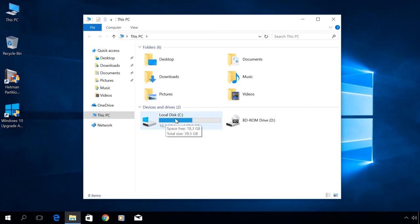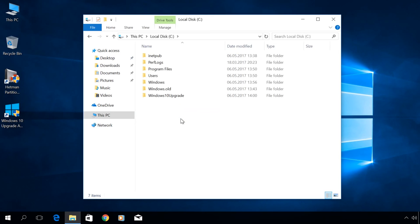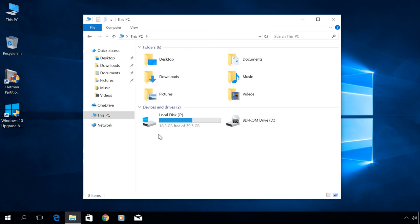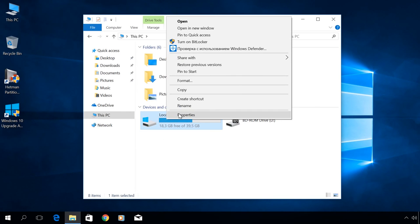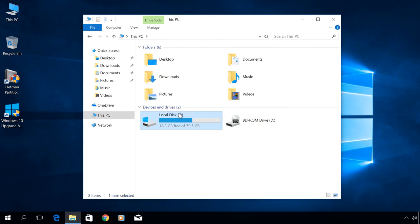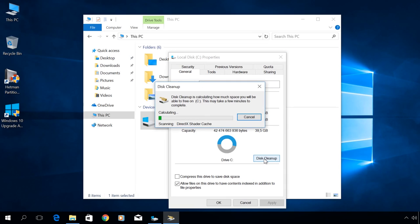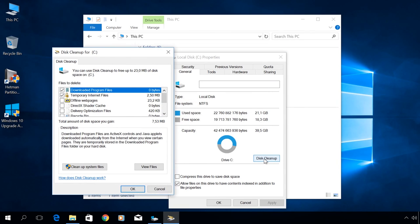Now your system disk will have less free space. It happens because now there is a Windows.old folder in your disk C. It can be deleted in the following way. Go to Properties of Disk C, Disk Cleanup, Cleanup System Files.